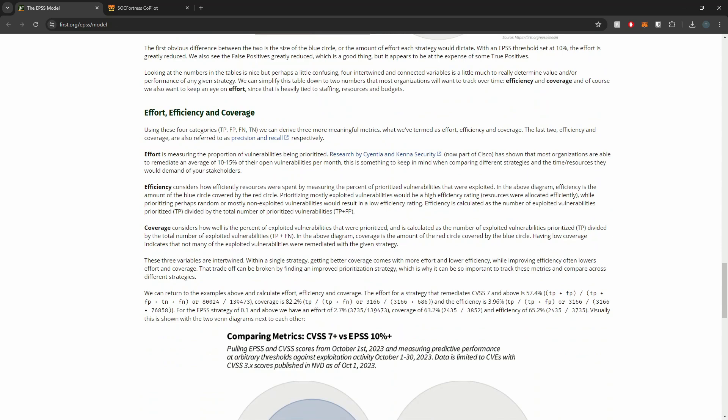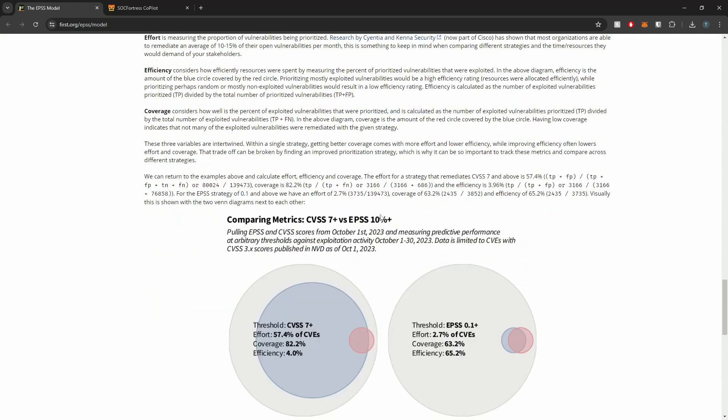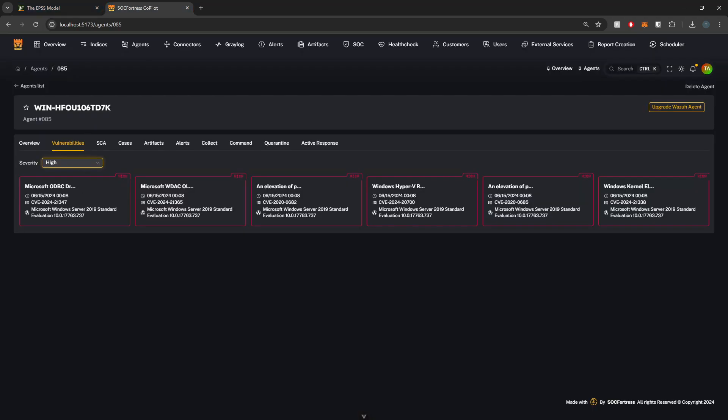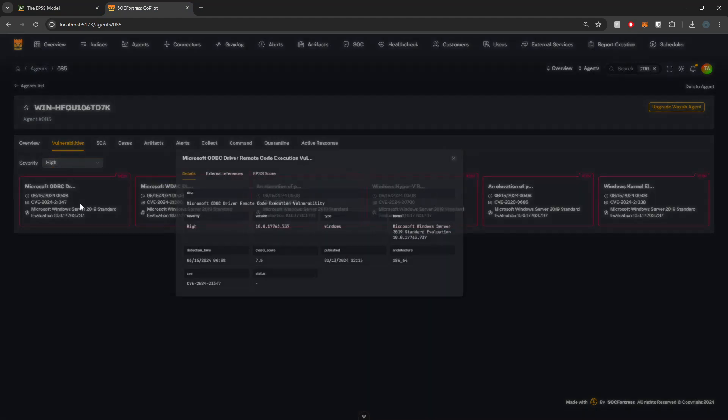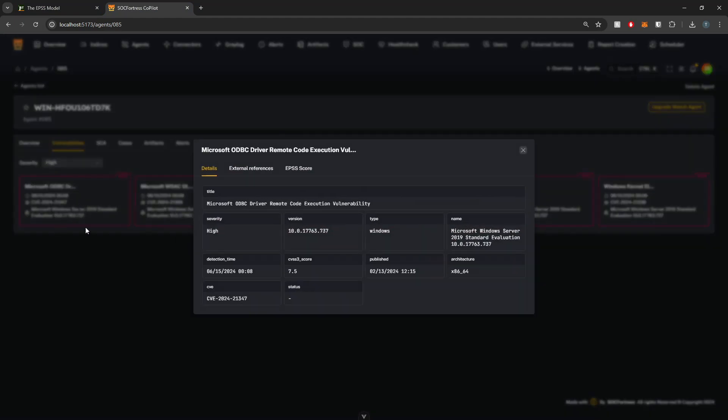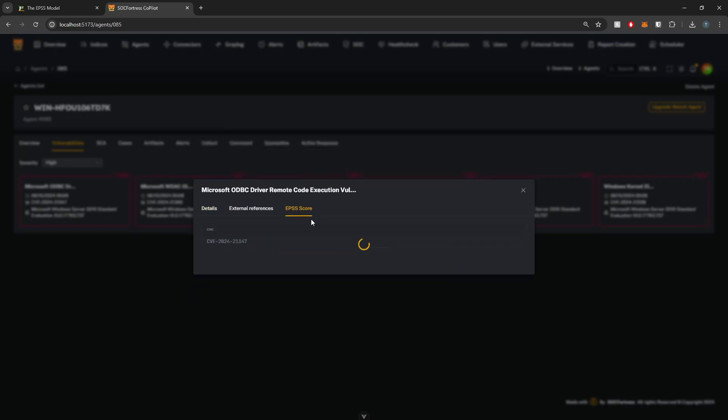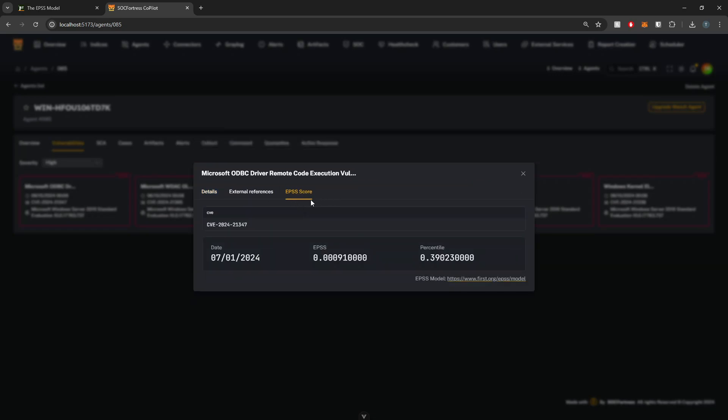And there's a lot more information that you can read up upon on their website as well. But in this video, I wanna show you guys how we've also integrated that directly within Copilot. If I go into Copilot and I go onto one of my Wazoo agents here, Wazoo's vulnerability detection module is going to also give us the CVE. Now we wanna know the EPSS score for this particular CVE. So I can go ahead and just select the EPSS score.